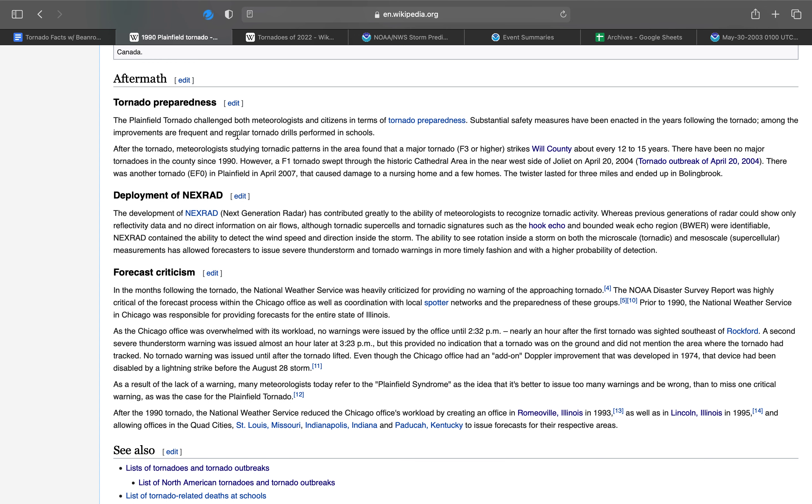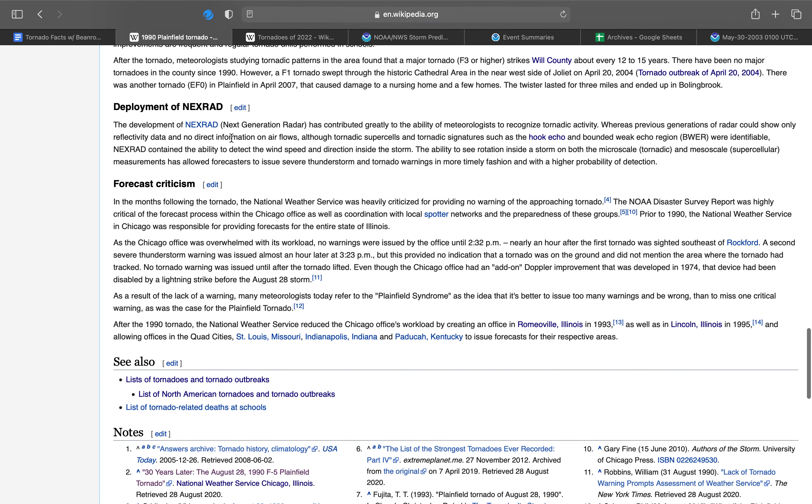Forecast criticism. In the months following the tornado, the National Weather Service was heavily criticized for providing no warning of the approaching tornado, just like West Bend, Wisconsin. The NOAA disaster survey report was highly critical of the forecast process within the Chicago office. Prior to 1990, the National Weather Service office in Chicago-Rosemont was responsible for providing forecasts for the entire state of Illinois. Chicago is in the far northeast corner of Illinois. So if you're living down near Cairo, Illinois, you might be screwed.